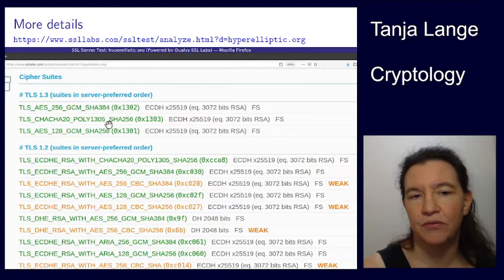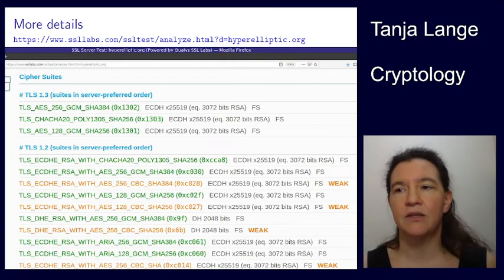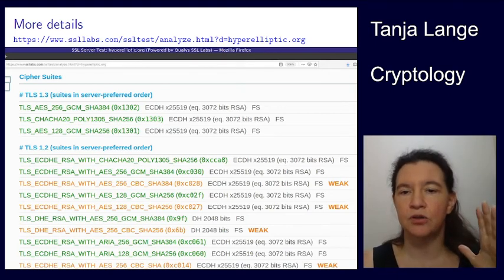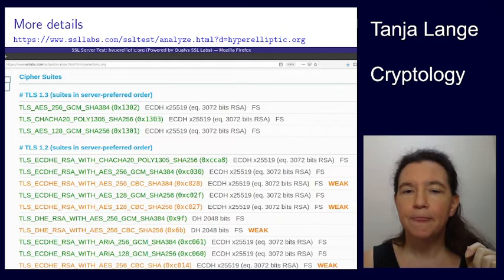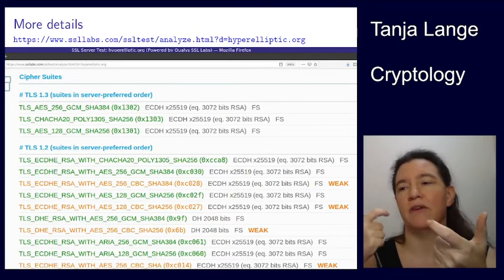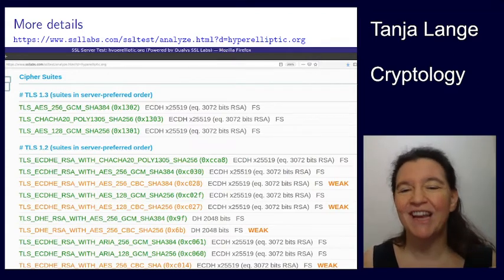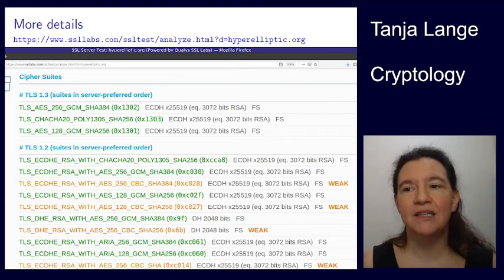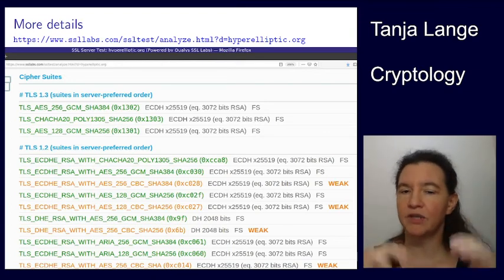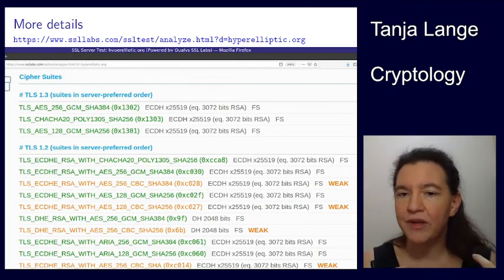ChaCha20-Poly1305 seems to play the same role as AES-GCM. In this course you're going to see each of these categories as pieces, and you need all of them together to make a secure connection. It's not that they individually build on each other — you can understand one piece while having gaps in others and still follow the next part. For each piece we'll learn the systems and how secure they are, whether weak or strong.